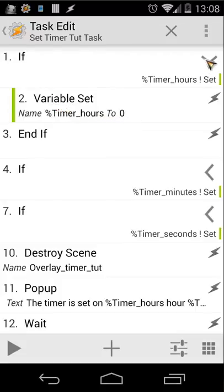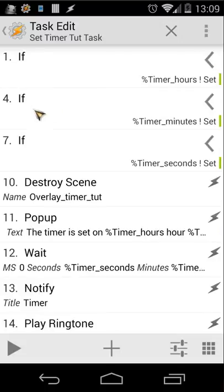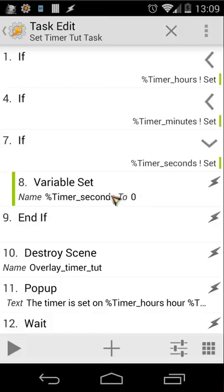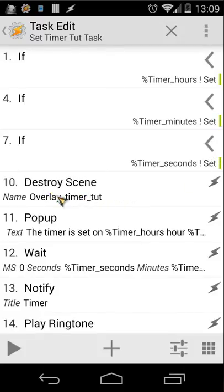The second if statement does the same for %timer_minutes — if it isn't set, it gets set to zero. The third does the same for %timer_seconds. This ensures all variables have a default value of zero if the user leaves any field blank.